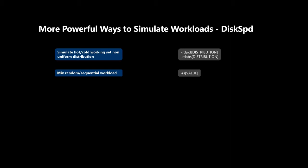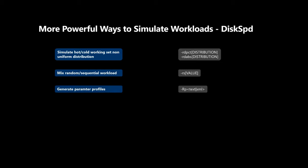Second, you can mix random and sequential workloads in one test run. Previously diskspd could only run 100% random or 100% sequential workloads. Now you can specify a percentage of IO requests issued randomly with respect to the last issued IO, denoted by RS. Third, diskspd has a new parameter called RP that lets you provide your desired parameters and create an XML profile without running a disk load. This way you can save your profile and use it later, or use it to automate certain workloads.